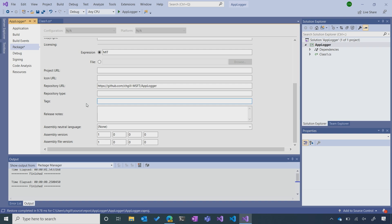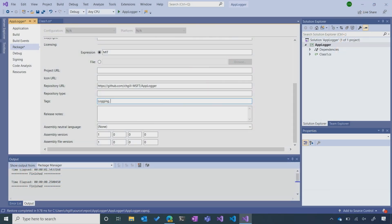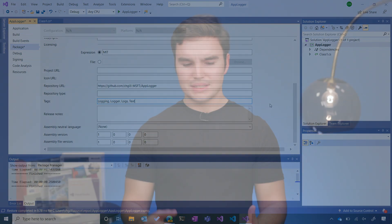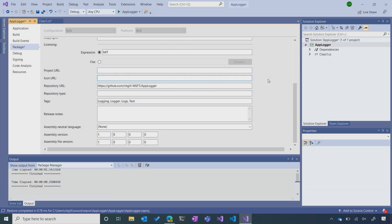The last field I want to talk about is tags. Tags can significantly help with the discoverability of your package — you want to make sure you include any terms that someone might be searching for to find it. So in this case I'm going to put in: logging, logger, logs, and text. That should be sufficient. These are the most important metadata fields in my view, but there are other really nice ones to have. You always want to include an icon to help visually differentiate your package. It's also very nice to include release notes whenever you're creating updates, so people can tell what's new and what's changed.